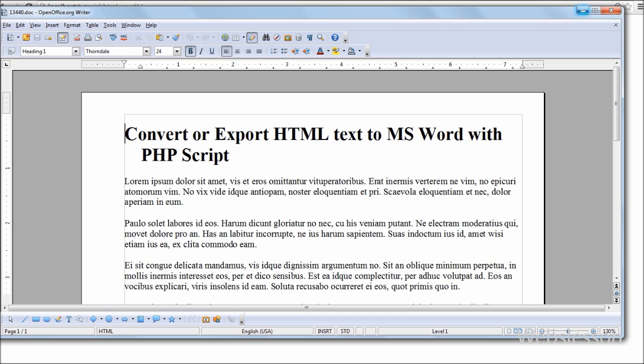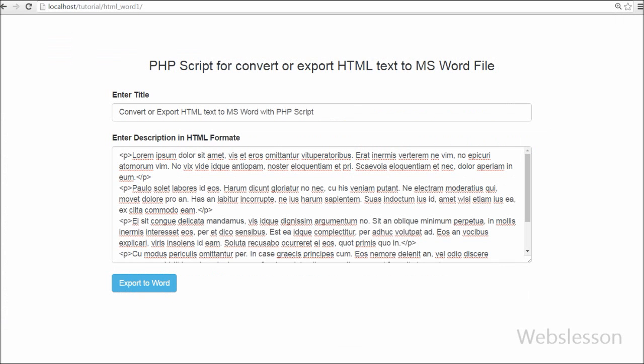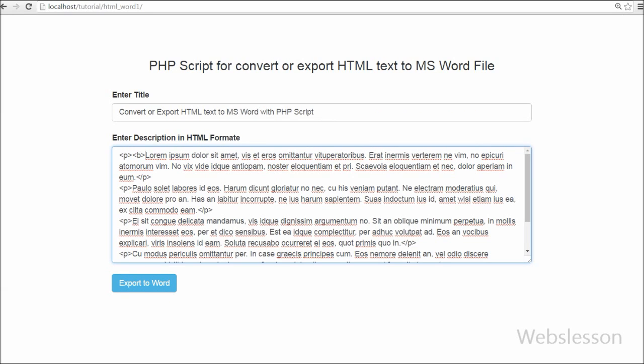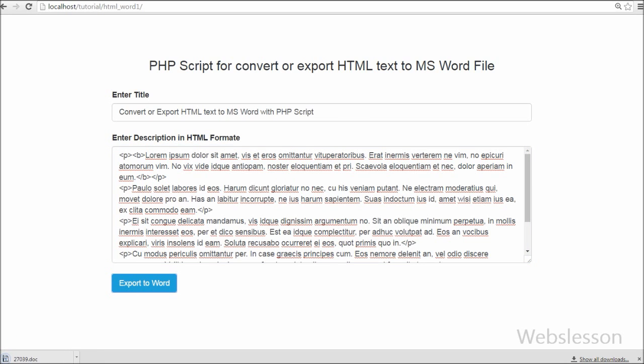The user can enter the title of Word file and content in HTML format and click on export to Word button. Then it will export the HTML text to Word document file and you can download and save the Word file to your local drive.